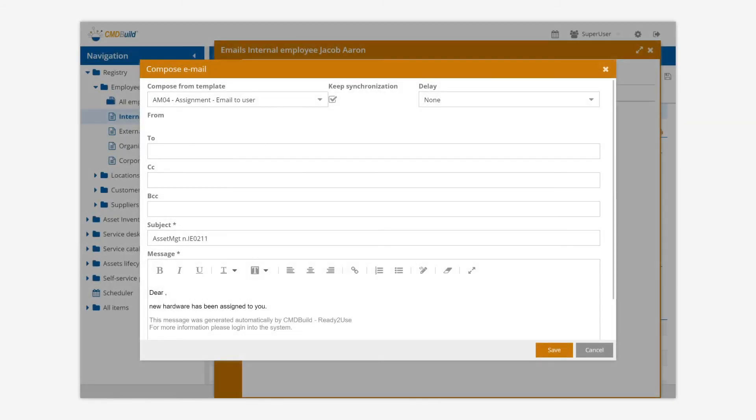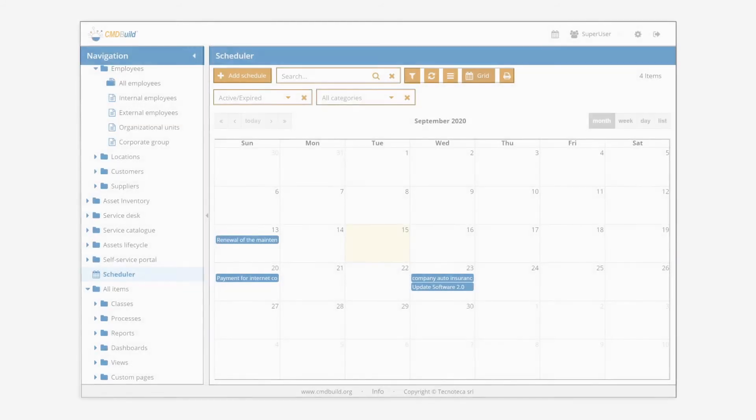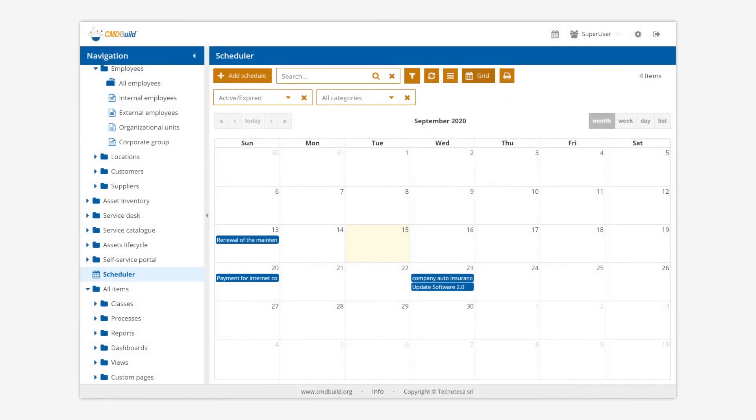CMDBuild uses emails as an inner tool for notifications and communications even in automatic operations. The scheduler tool helps operators to remind and manage single or recurring deadlines.